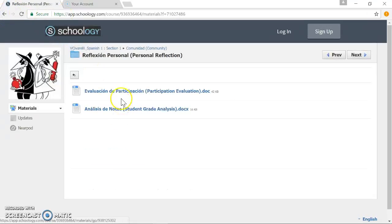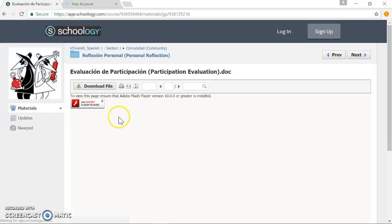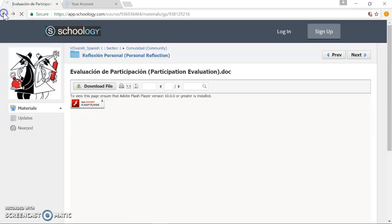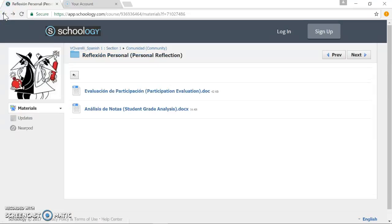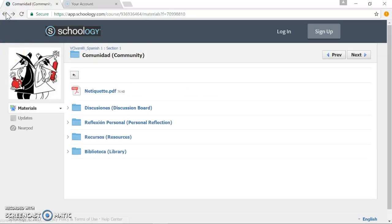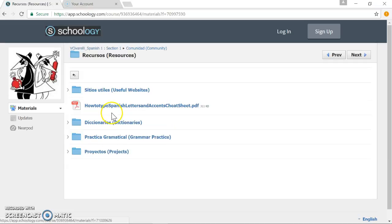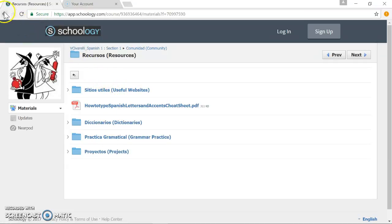Personal reflection is a space where students will do a participation rubric and a grade sheet analysis rubric. This will be done four times a marking period with the teacher giving feedback and adjusting the grade and having conversations with students based on their abilities. Of course, there's a resource folder with different dictionaries and useful websites that a Spanish learner would want to take advantage of.